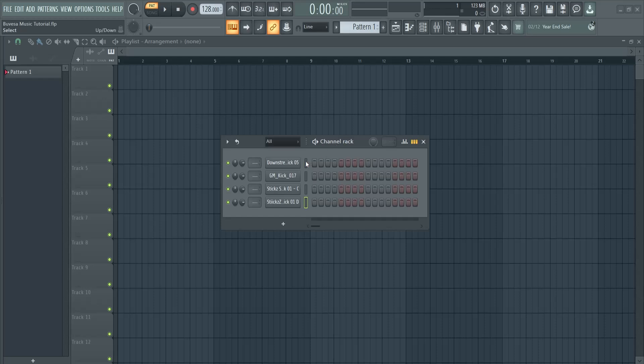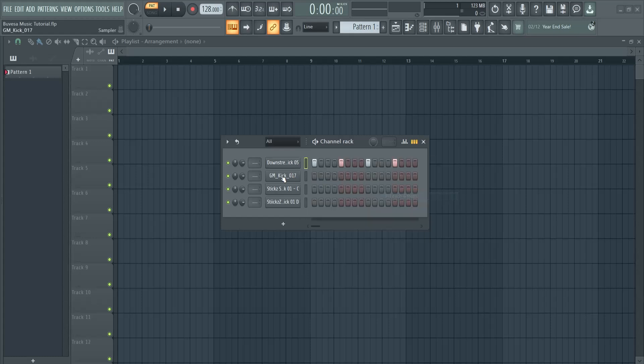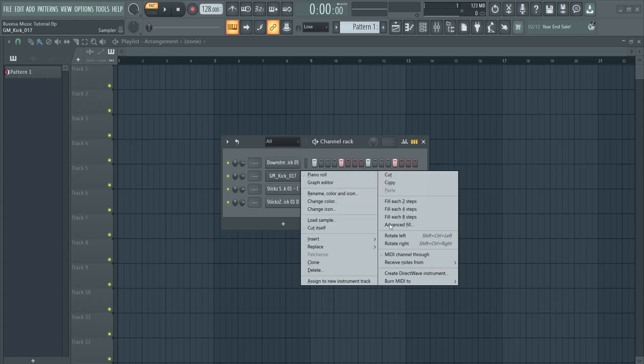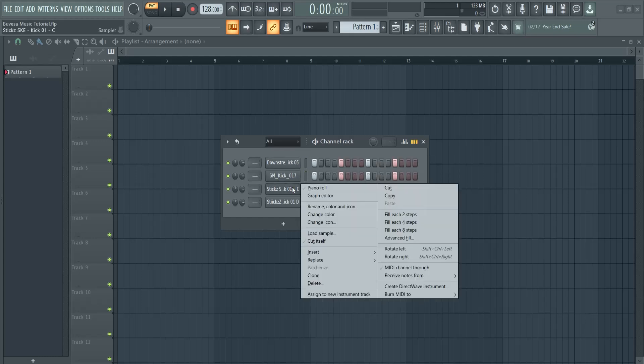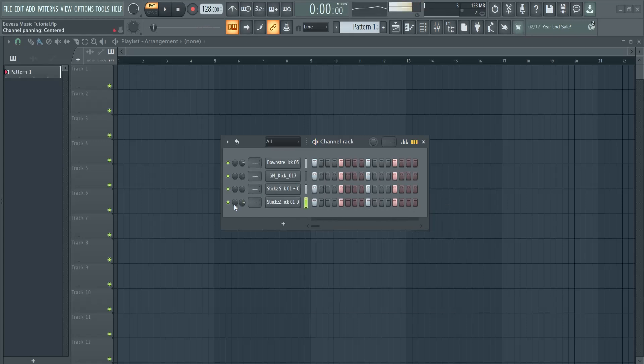Let me show you the layer plugin in FL Studio and I'm going to show this with these kicks right here. These are the separate ones. Let's say I fill each four steps so I layer them on top of each other. This is different than having the separate ones.